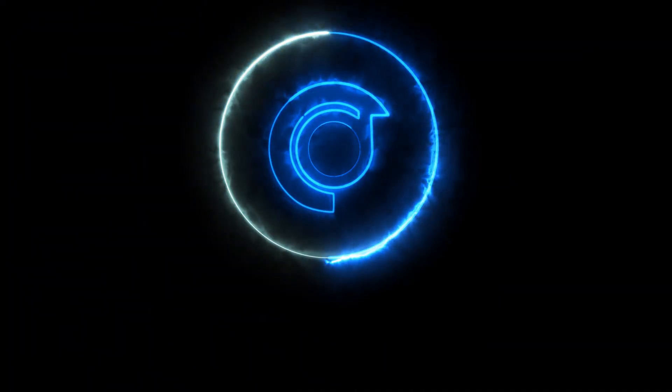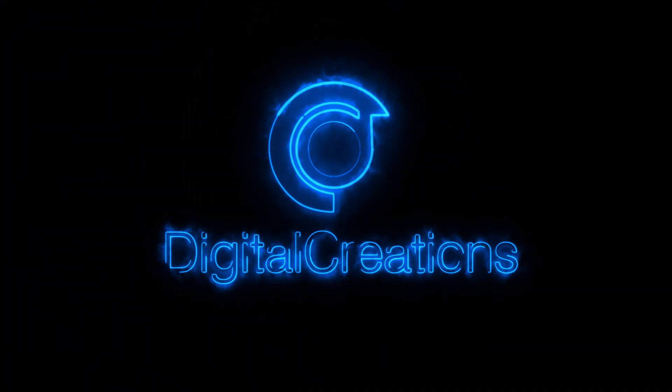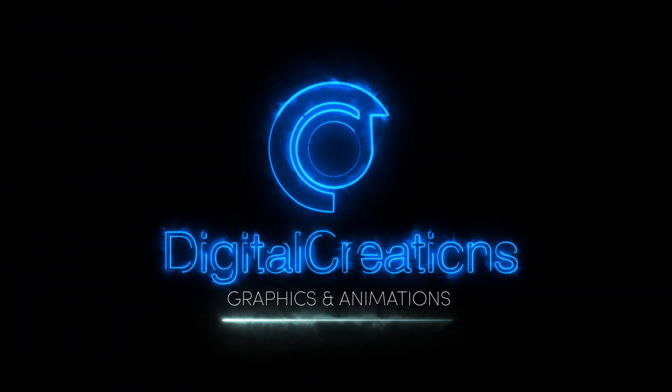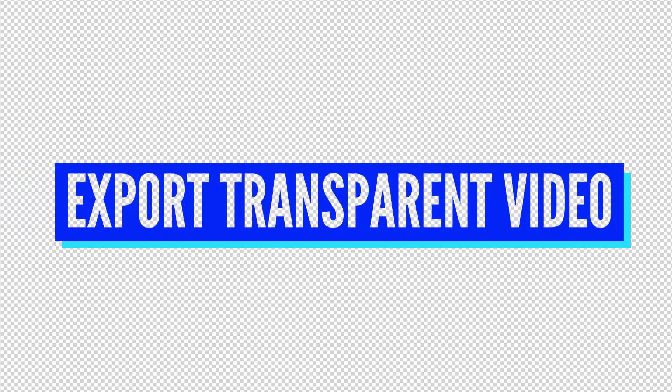Hello everybody, welcome back to my channel Digital Creations. In this Premiere Pro video editing tutorial, you will learn how to export transparent video inside of Premiere Pro 2020. Let's get started with the tutorial.